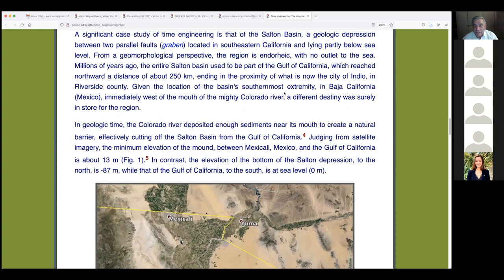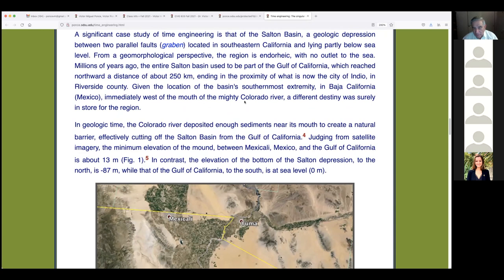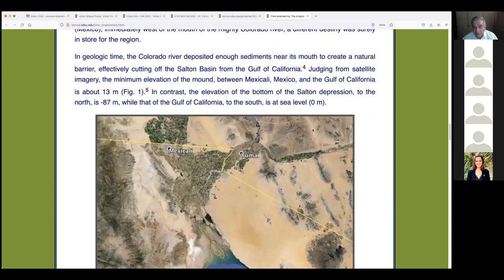Given the basin's southernmost extremity in Baja California, immediately west of the mouth of the Colorado, a different destiny was in store for the region. The Colorado comes from Colorado, Utah, Arizona, and goes through the Grand Canyon — eroding enormous amounts of sediment over roughly 6 to 8 million years. At Yuma, Arizona, it hits the border region.